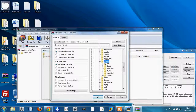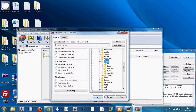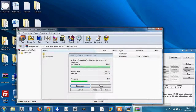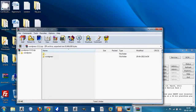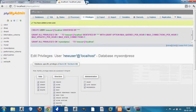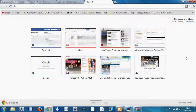Go to the XAMPP folder in your C drive and you'll see a folder called htdocs inside XAMPP. Inside htdocs is where all your content management systems go, and this is where I'll be placing my WordPress folder. Click OK to extract it into the htdocs folder. Now it's done.